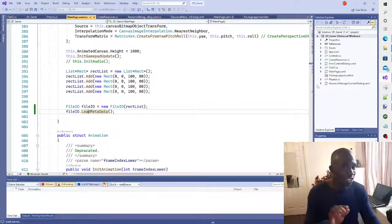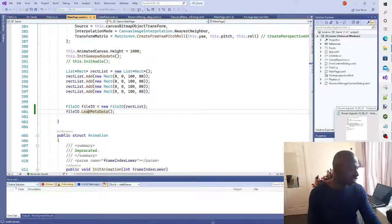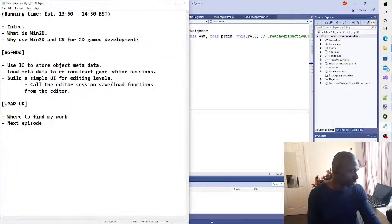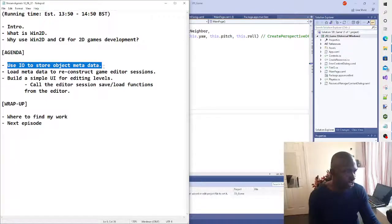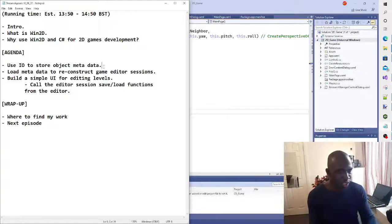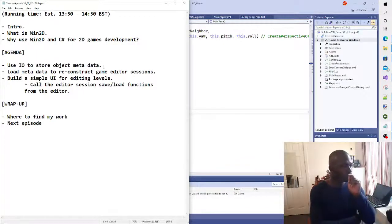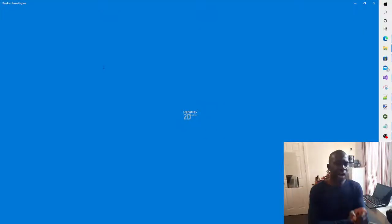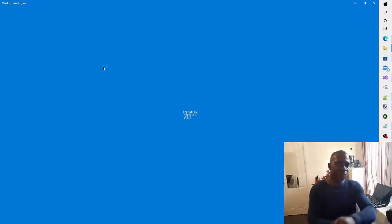I cheated a little bit because I've already confirmed this functionality before the stream just to make sure things work - gave myself a little bit of a head start. So this part of the agenda, 'Use IO to store object metadata': once I show you guys the data that's been serialized, I will then show you the data being deserialized from the file.